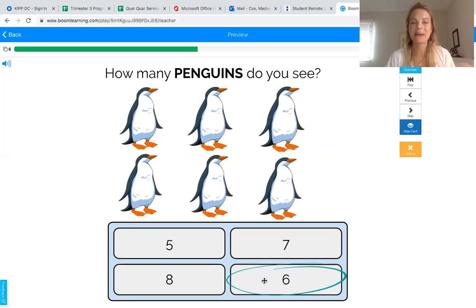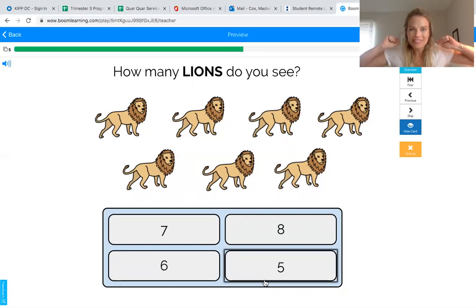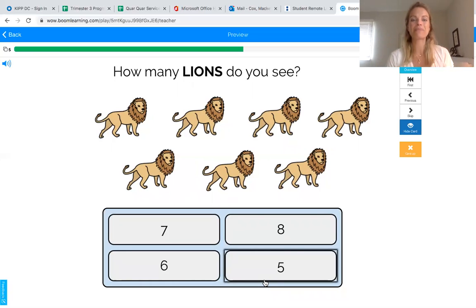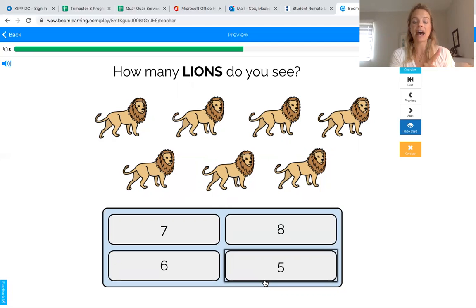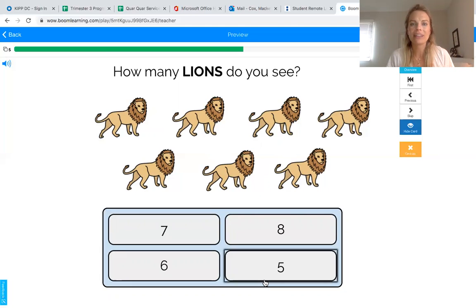What animal is this? That's right, it's a lion! Can everybody roar like a lion? Everybody say roar! Whoa, you guys are some scary lions. Let's count to see how many there are — get your pointer fingers out. Here we go: one, two, three, four, five, six, seven. How many lions did you count? Seven lions! Great job, we counted seven lions.